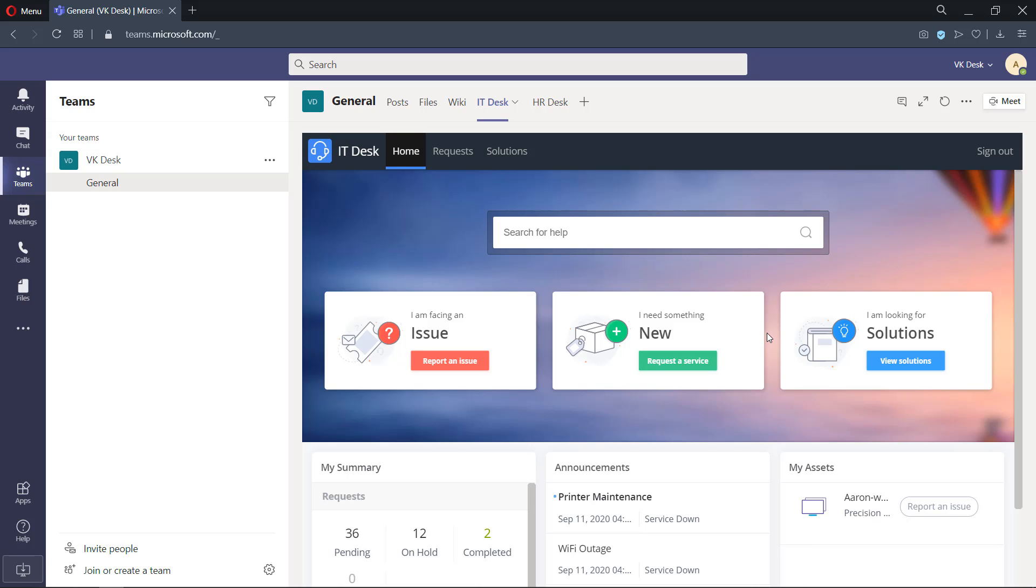All you need to do for this integration is to install the ServiceDesk Plus Cloud app within your Microsoft Teams application. This feature is supported in Microsoft Teams web app as well as in the desktop app.